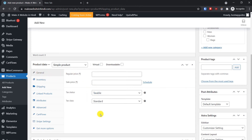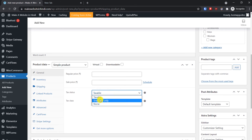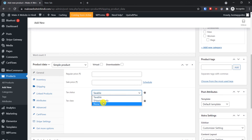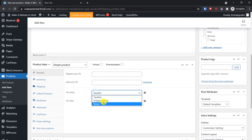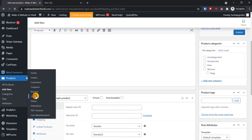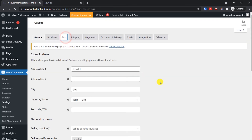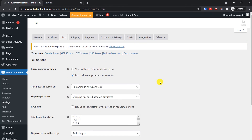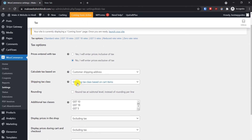Also, when you go to the General tab on the product, notice the Tax Status option — make sure it is set to Taxable. If you want to charge tax only on shipping you can do that, or if you don't want to charge tax at all, select None. Go back to WooCommerce Settings and under the Tax tab, you'll find the Shipping Tax Class option. By default it is set to 'Shipping Tax Class Based on Cart Items', which I recommend.